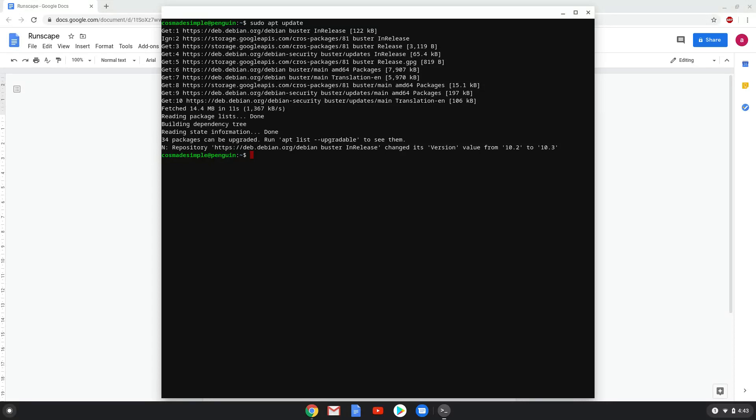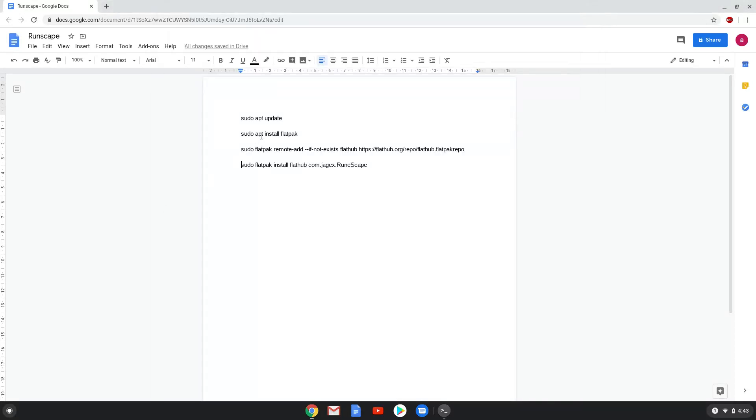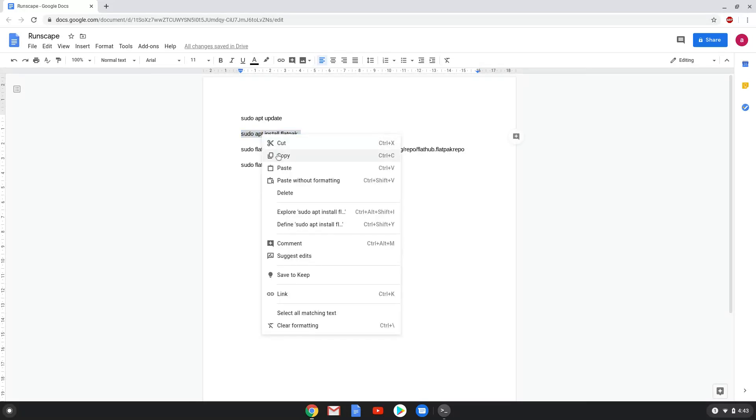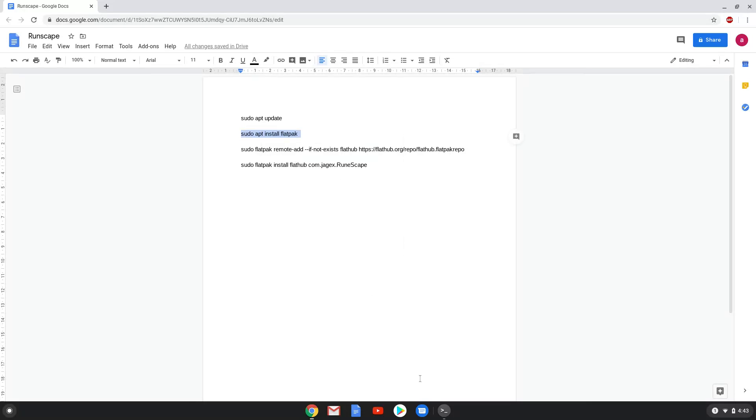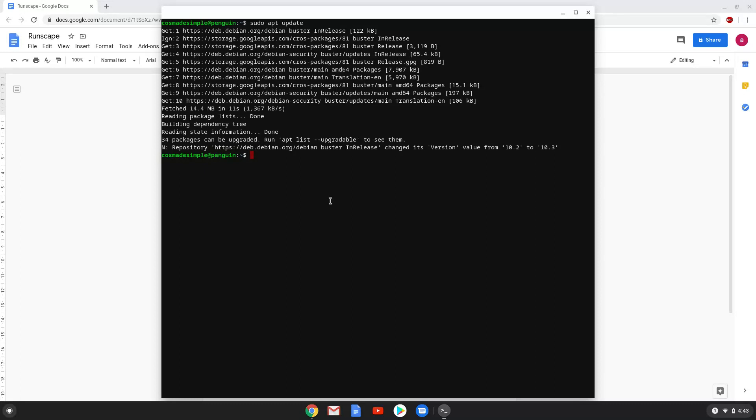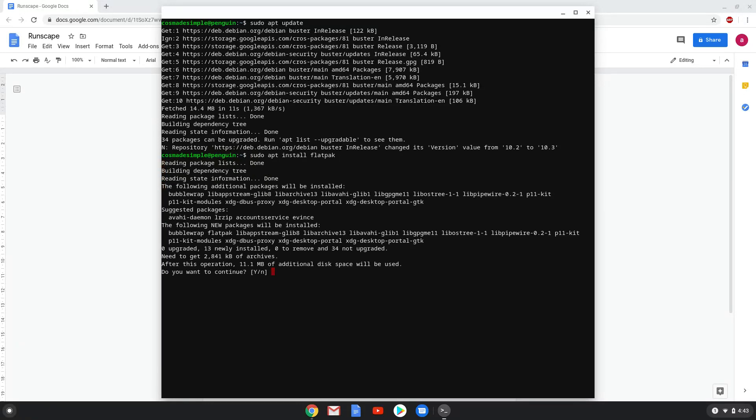Now we will install Flatpak with the second command. Press Enter to confirm the installation.